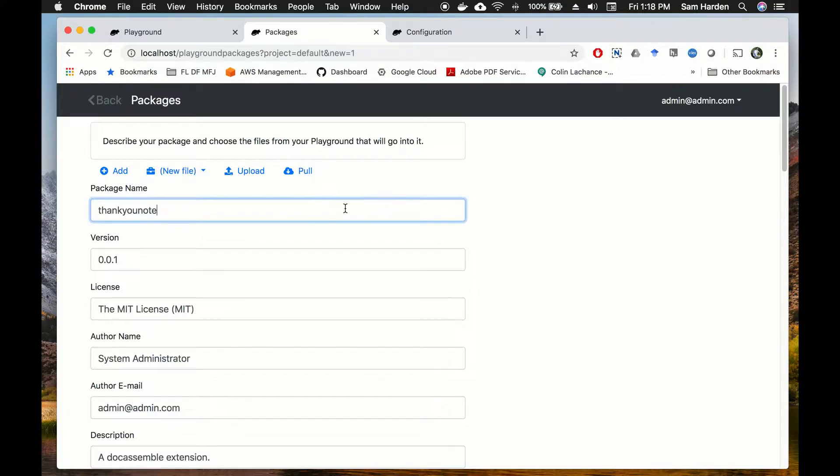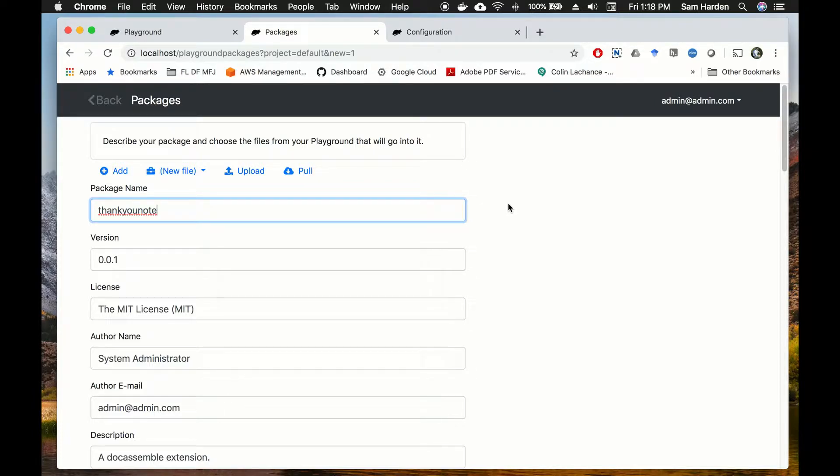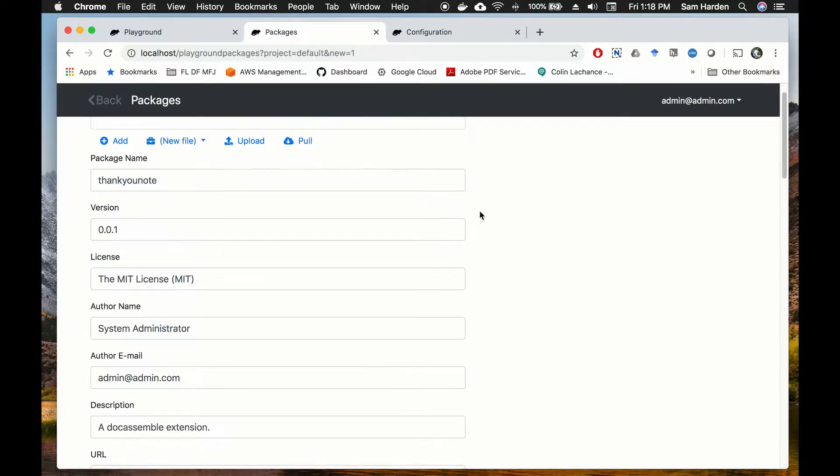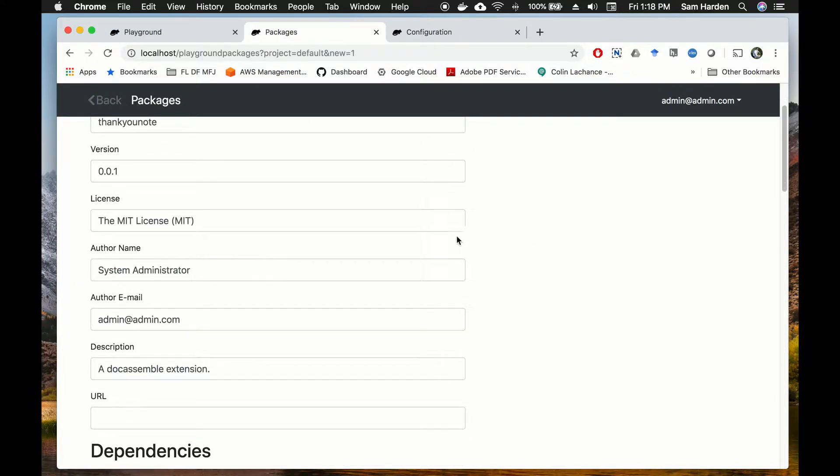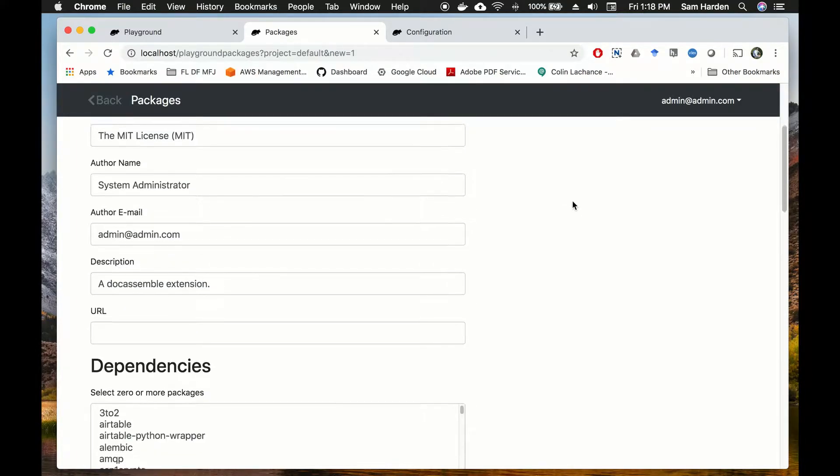You want to remember that in the package name you can't use spaces, you can't use dashes, characters like that. That will cause an error. It's good practice just to use straight words, no spaces. You can capitalize the first letters of the words if you want. Our version is 0.01, it's the first thank-you note that we have, and our license is the MIT license.